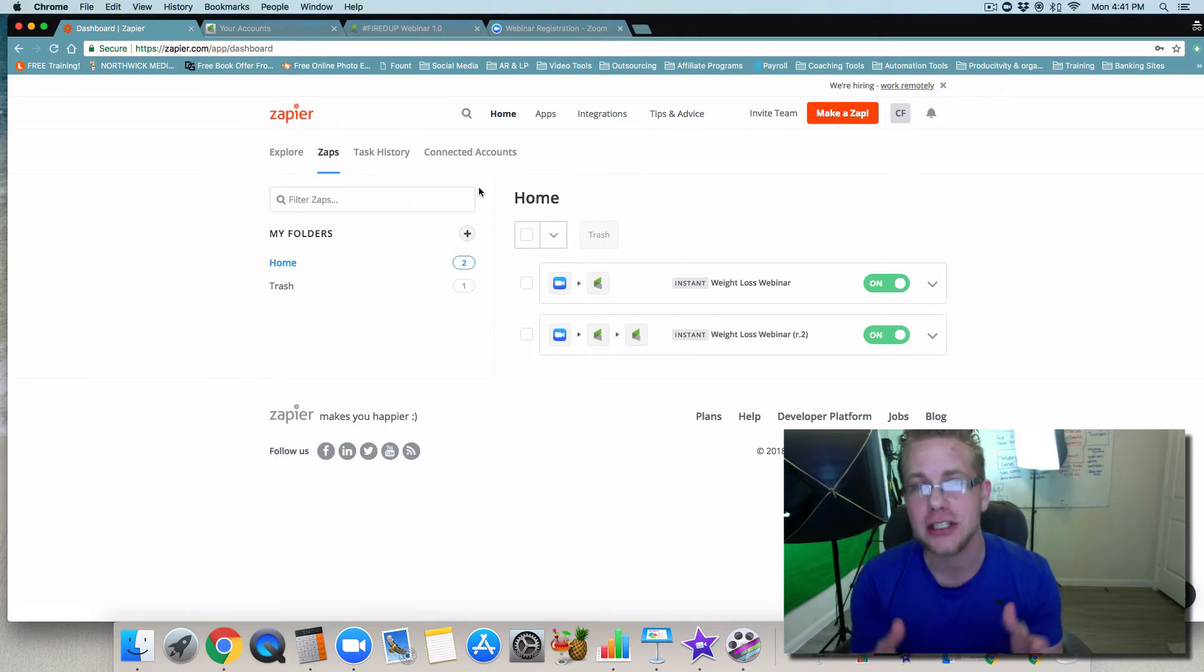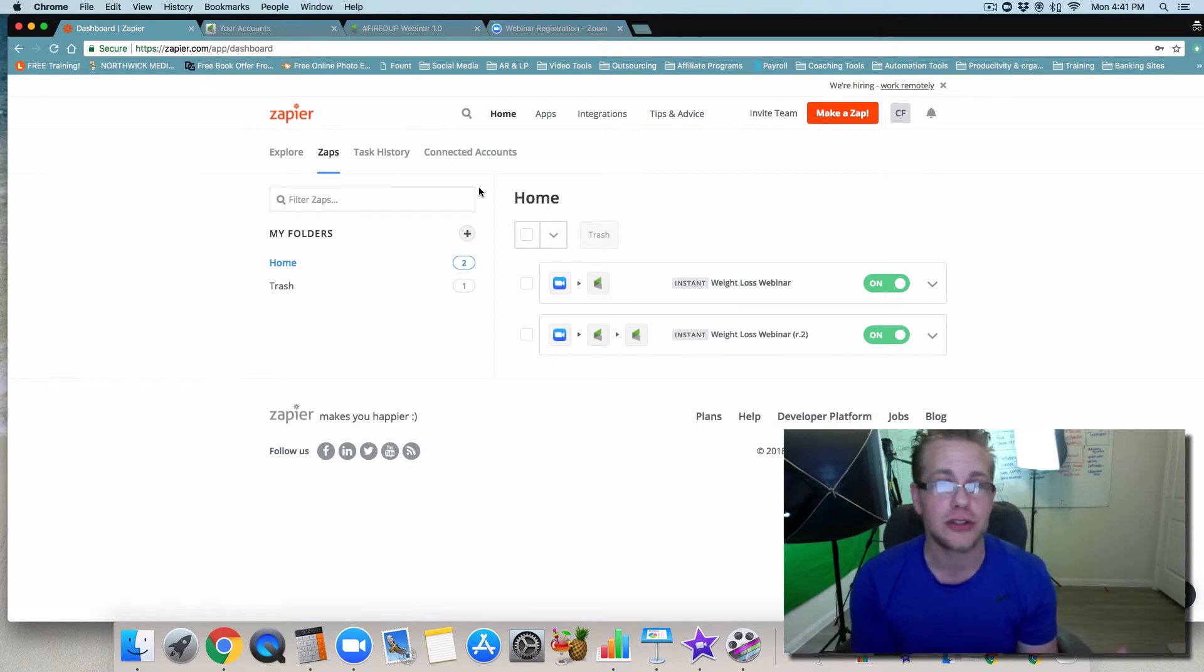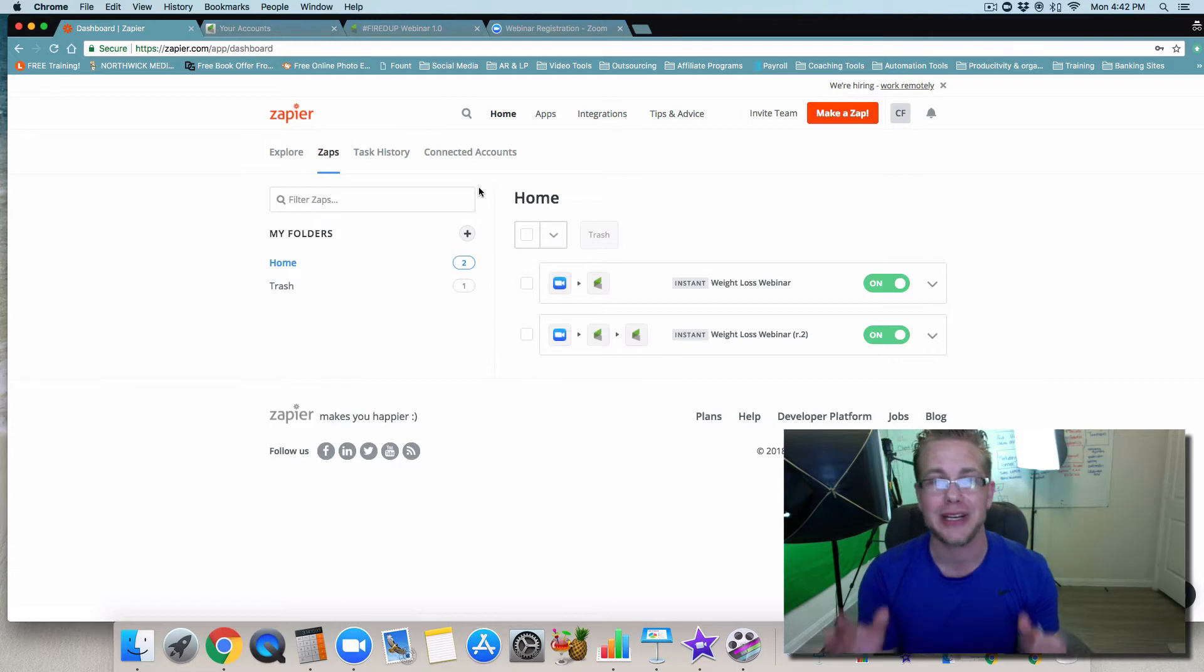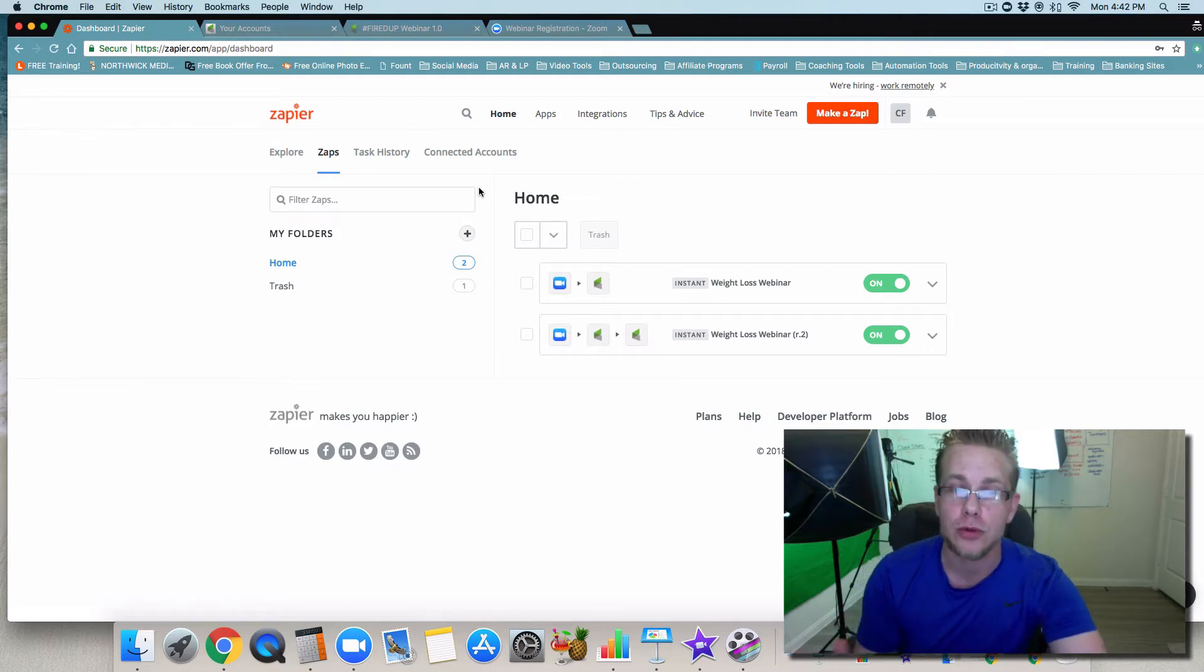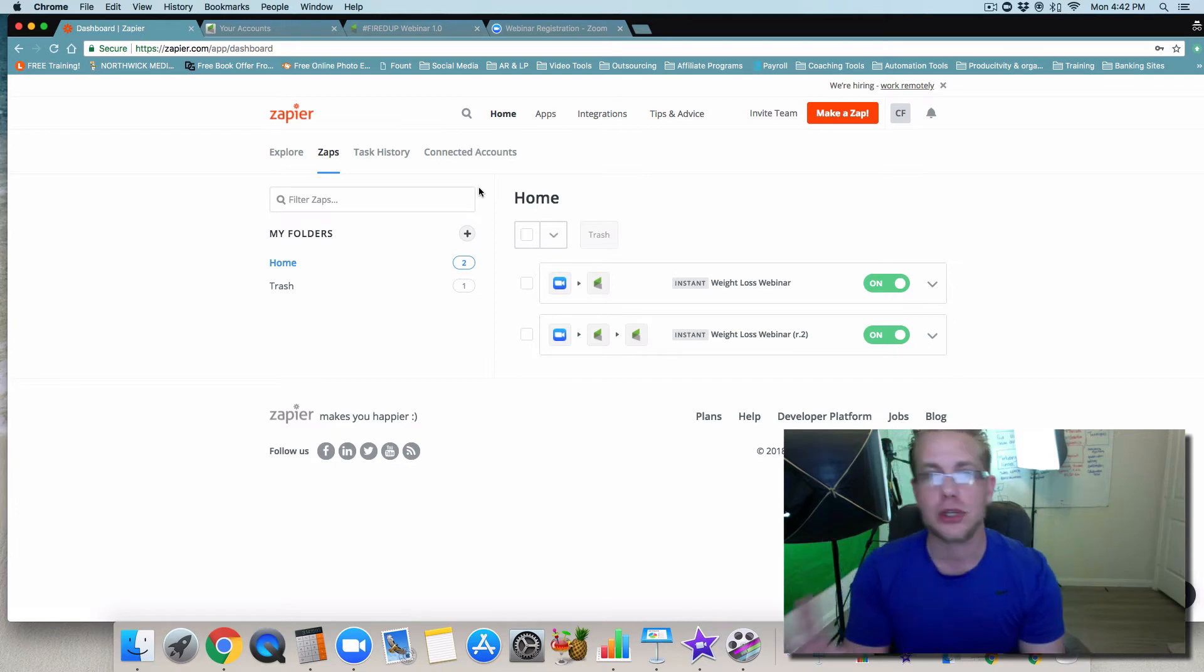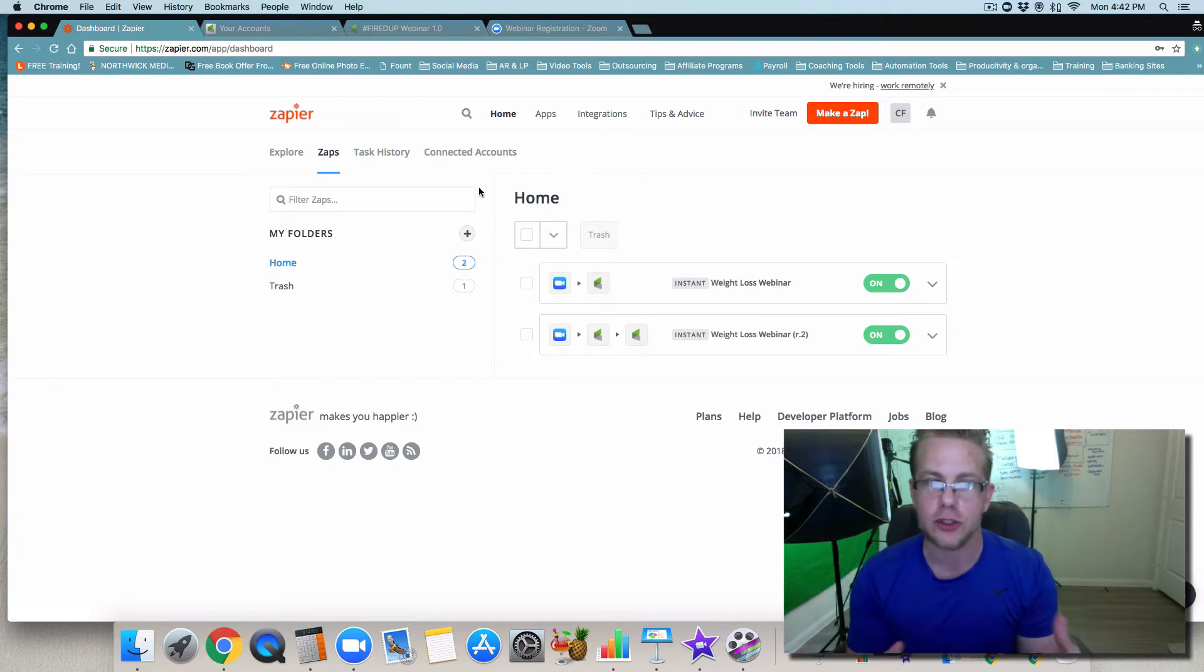Zapier is a good software. They've actually been getting better. A couple years ago, it was a little hard to manage through, but I think now you're going to see that they've done a lot of upgrades that are going to make it easier for you when you're trying to have two or three or four different softwares speak to each other.